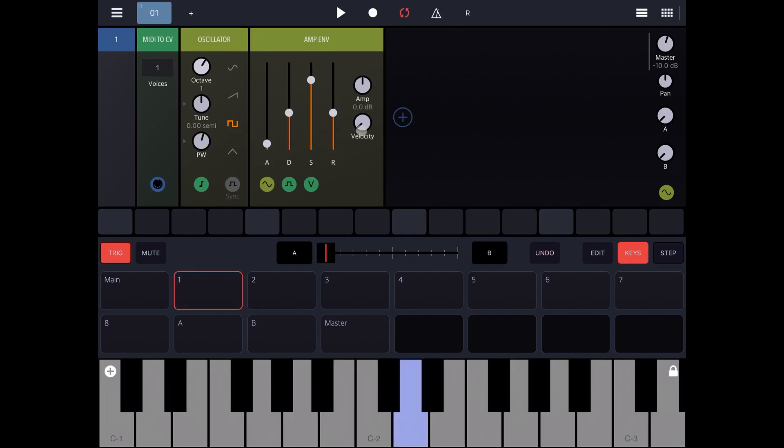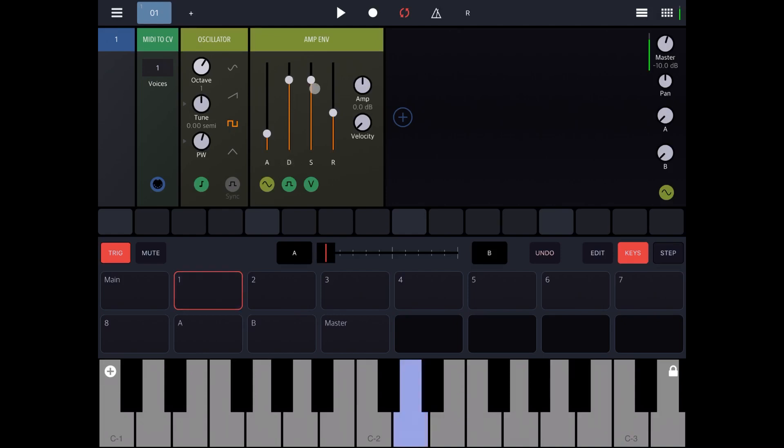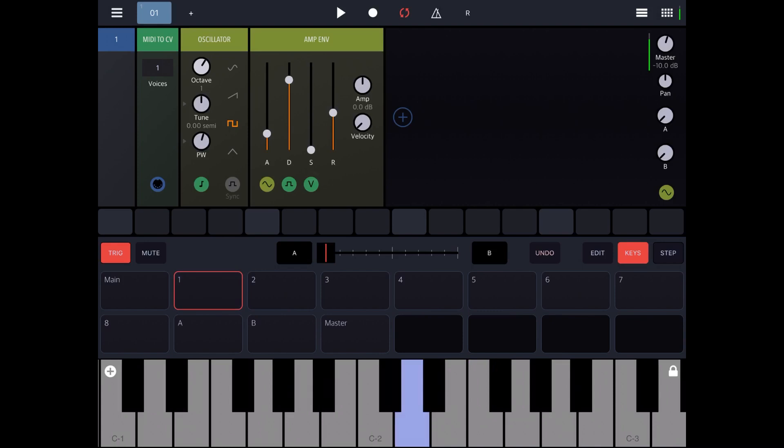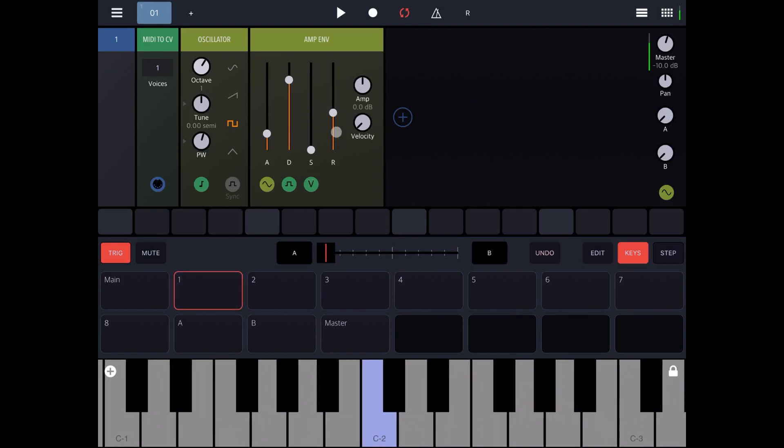Okay, let's move to the amplitude envelope now. Here we can change our attack, decay, sustain, and release. So let's change the attack a bit. This makes it a little bit more pad-like. Let's add more decay. Let's remove the sustain. Let's remove a bit of the release.